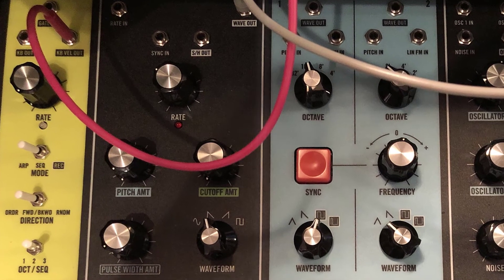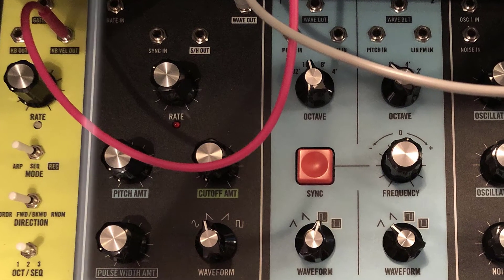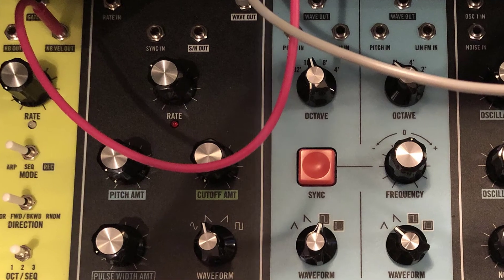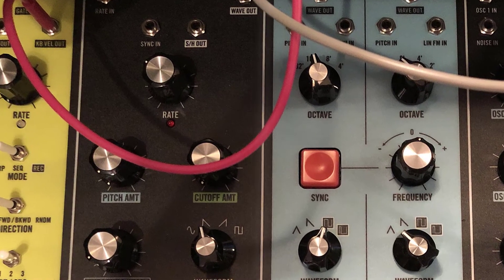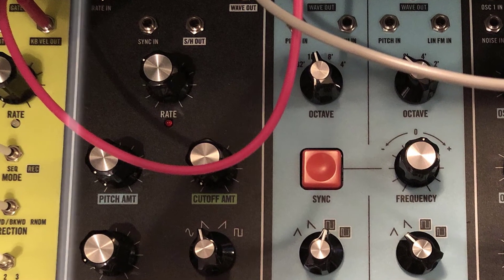LFOs are a very common component in synthesizer design. They're great for modulating pitch, volume, filter frequency, or just about anything else that you can hear.